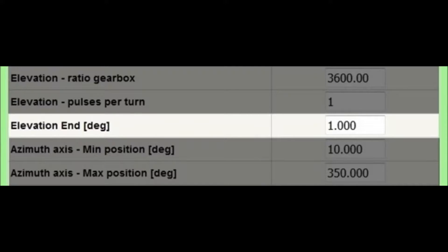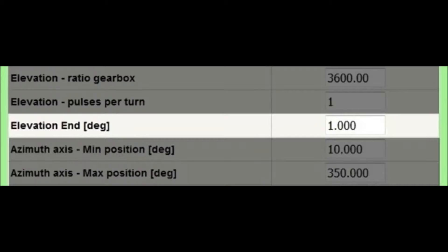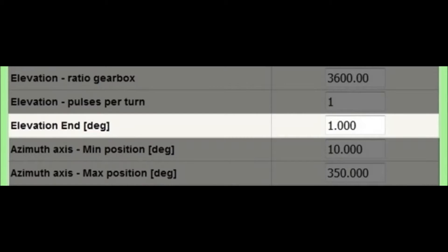The elevation end parameter allows you to enter the value in degrees of sun elevation of sunset. When the sun elevation drops below this value, the tracker starts to come back to the sunrise position of the next morning, or at minimum software position limit.